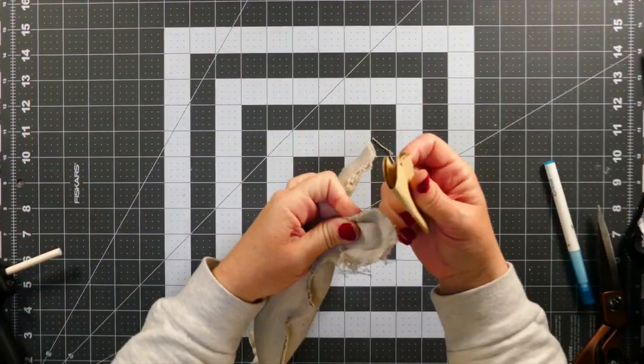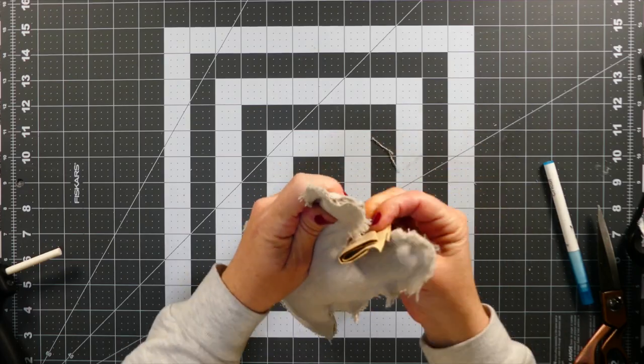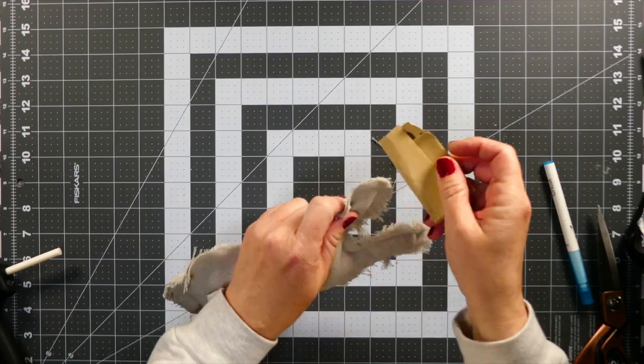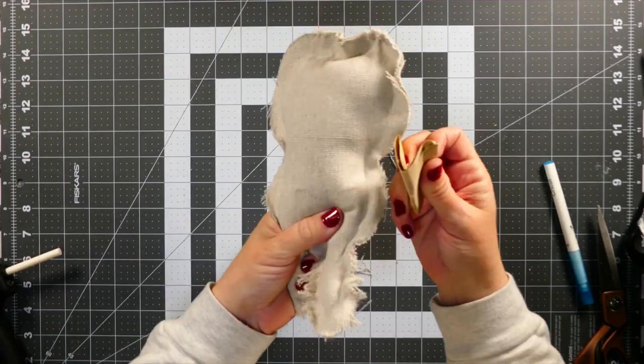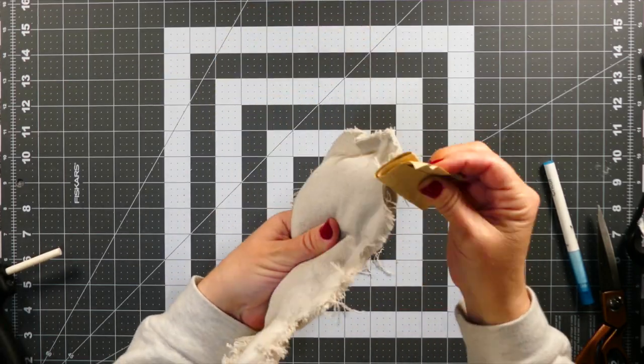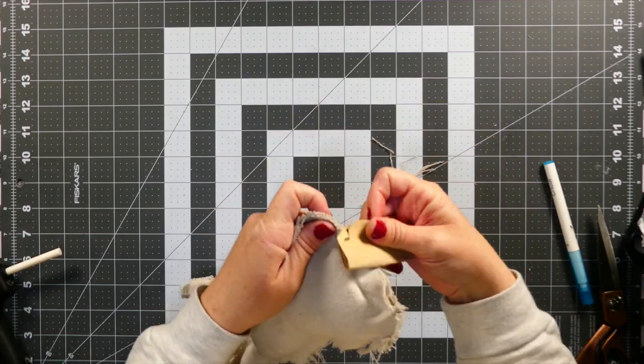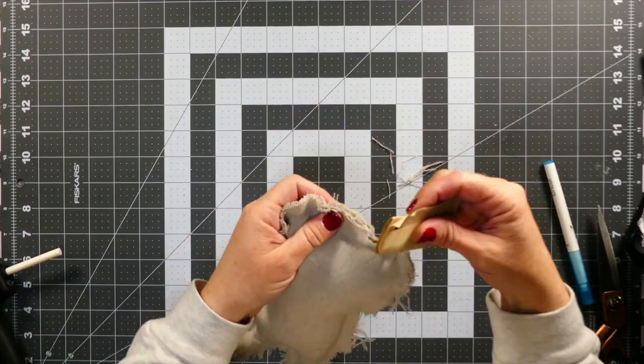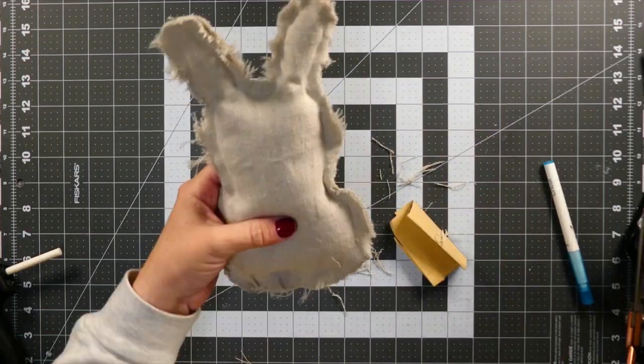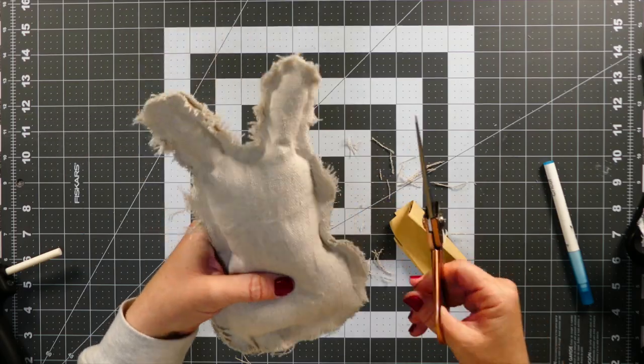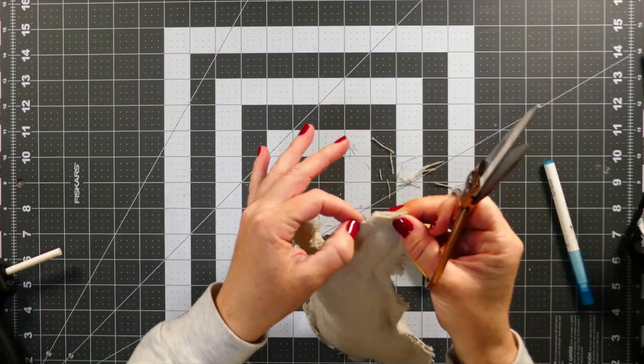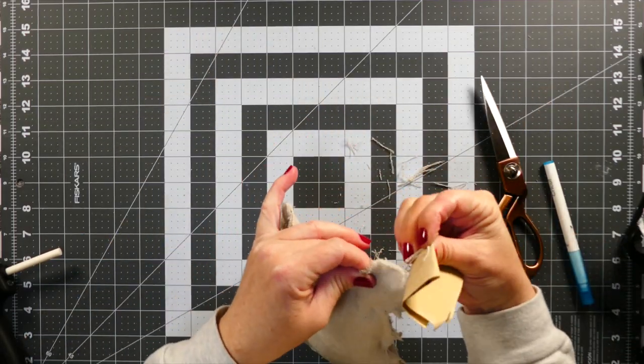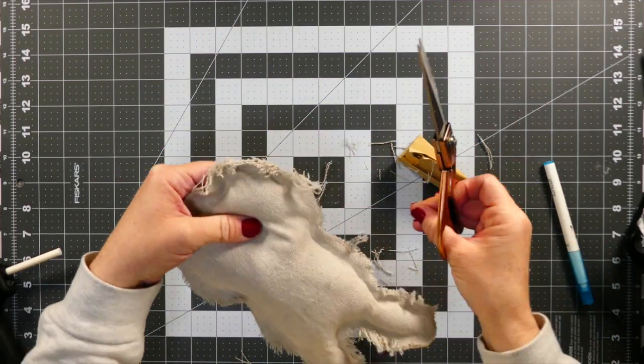And then for the drop cloth one I took some sandpaper and I am just fraying the edges this way. I really like this method because it's very easy to do—I mean this material really likes to fray anyway—but with sandpaper it gives it a really cool fluffy frayed look that I really like.